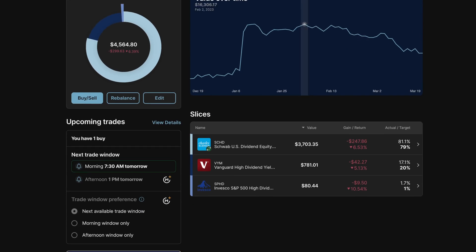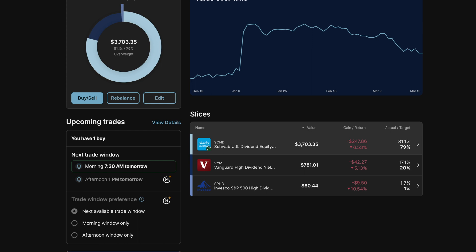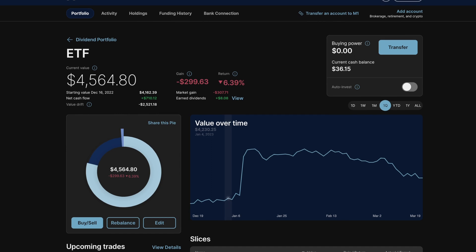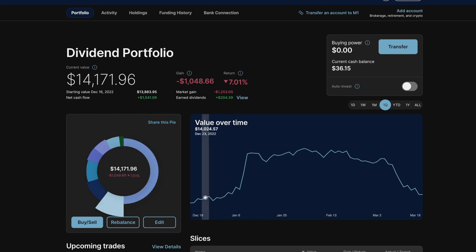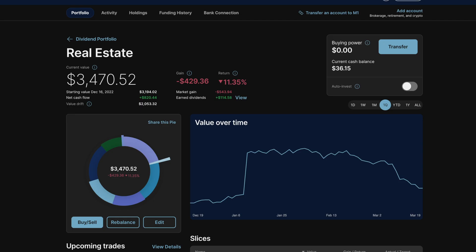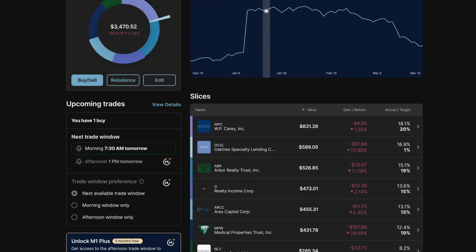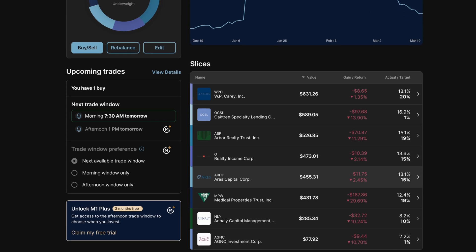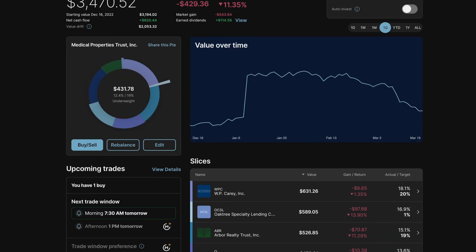we can see SPHD is down 10% and SCHD down almost 6.5% and VYM about 5%. If we move into the real estate section, we can see Medical Properties Trust, MPW is down almost 30% for this quarter.